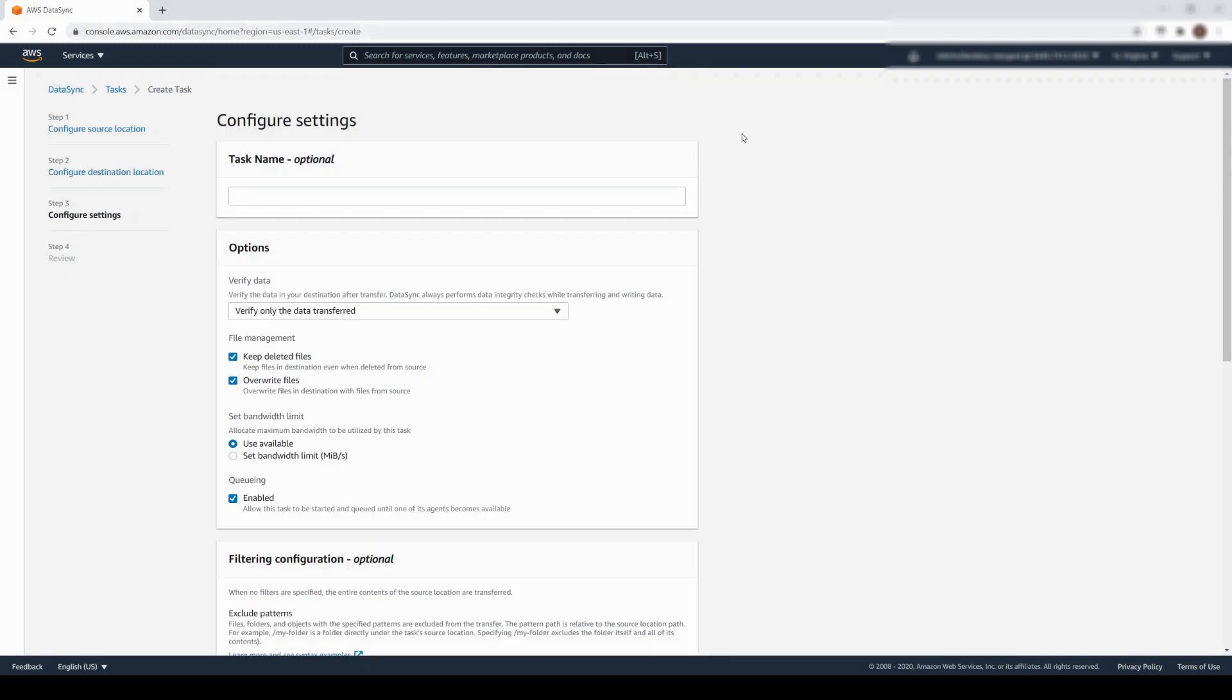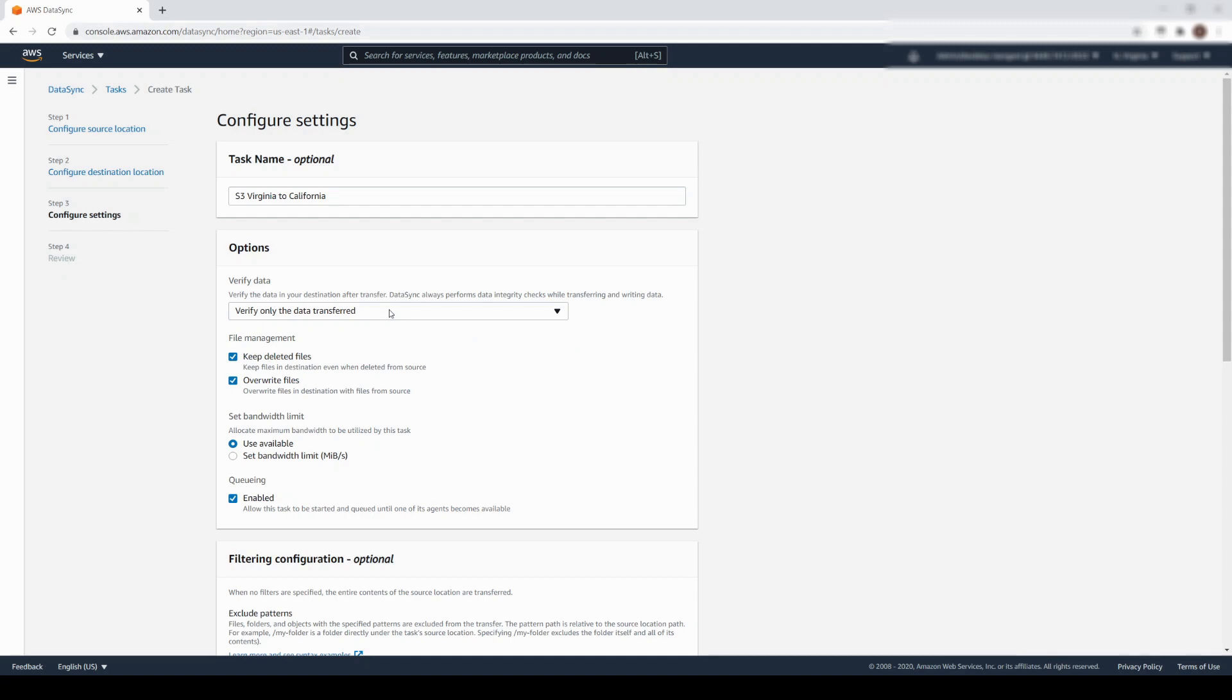On the Configure Settings page, you can name the task. There are options on data verification, whether to keep deleted files, and how to handle overwriting files. There is also an option to set a bandwidth limit.